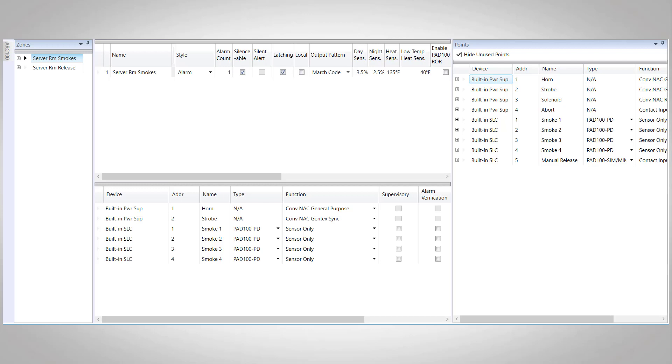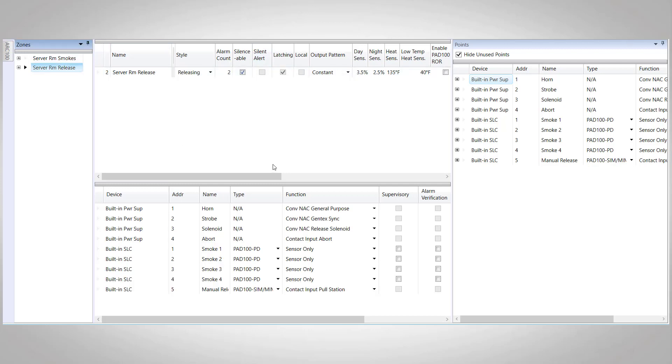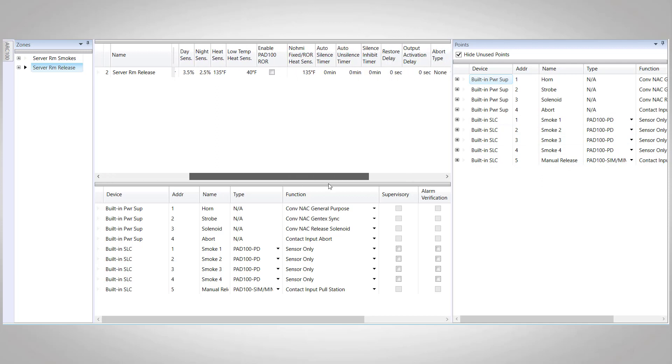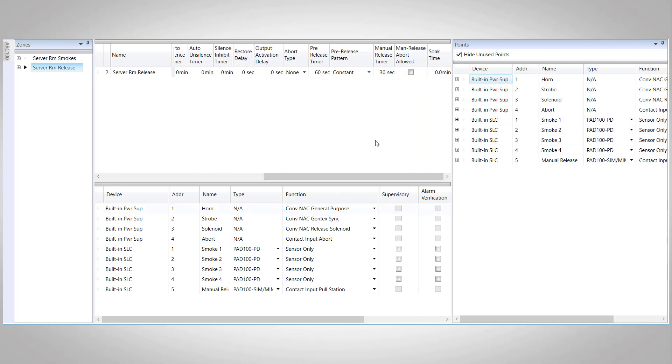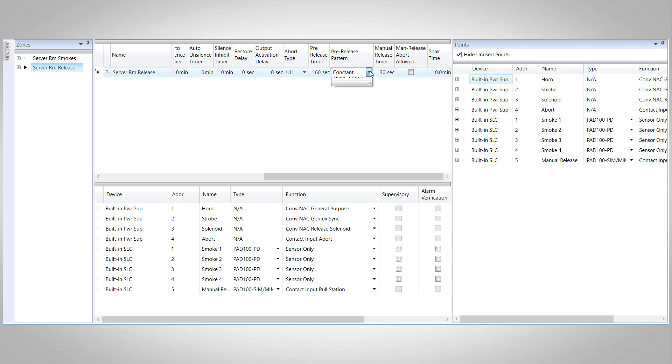The zoning for this type of system will be very similar to what we had before, except now it is only going to require two zones. Our first zone is going to be our server room smoke detectors containing all four of our smoke detectors and our horn strobe with the output pattern set to march code. Then we will have our actual releasing zone, which contains all of the smoke detectors, the abort, the pull station, and the horn and strobe, with the style of releasing and the alarm count set to two. The output pattern here would be set to constant, and then we would go ahead and fill out our releasing options, just like we did before.